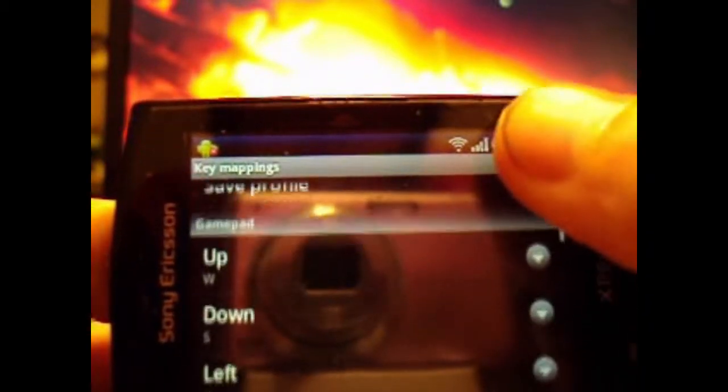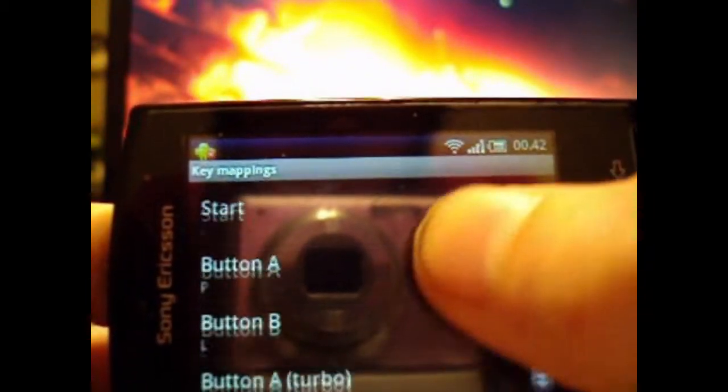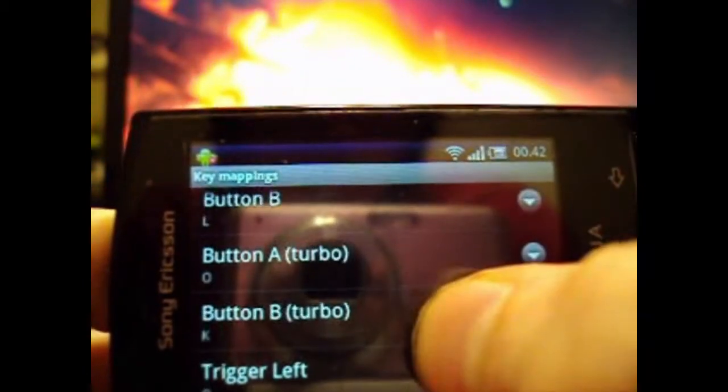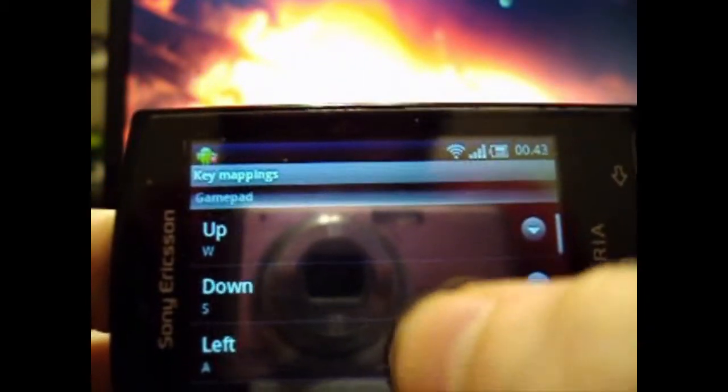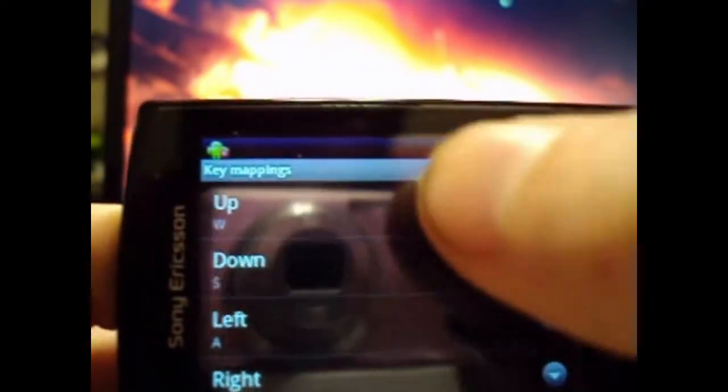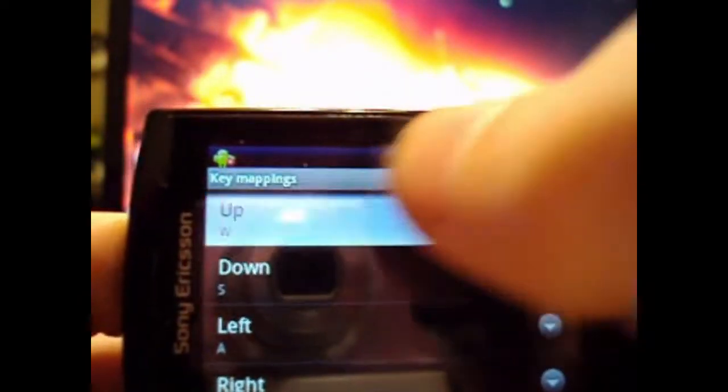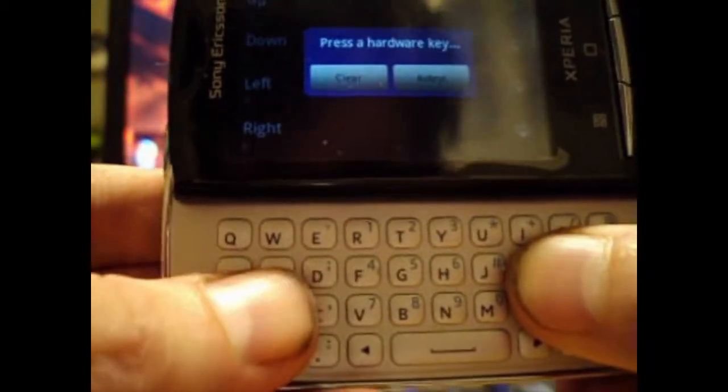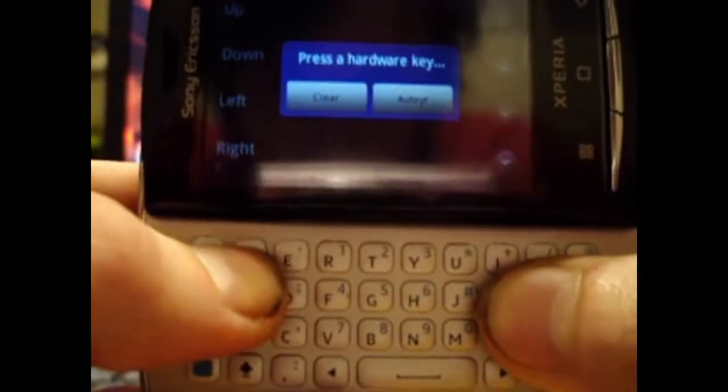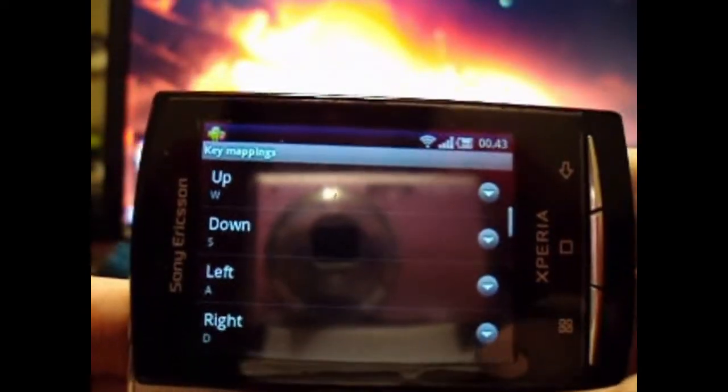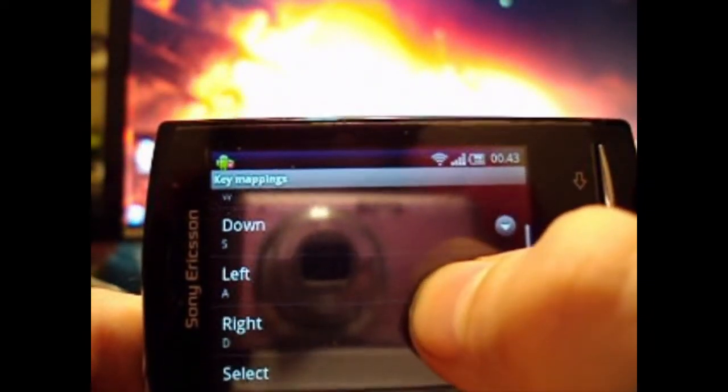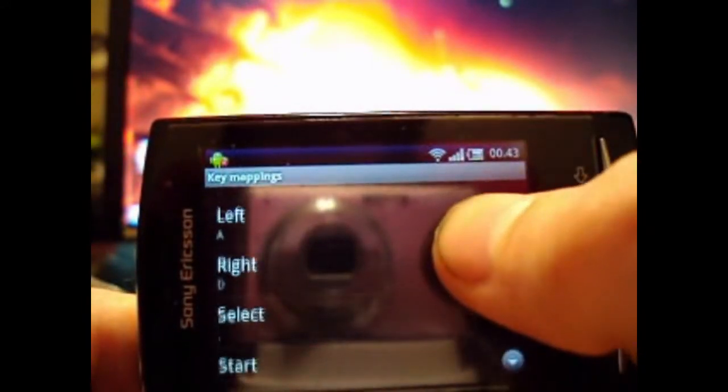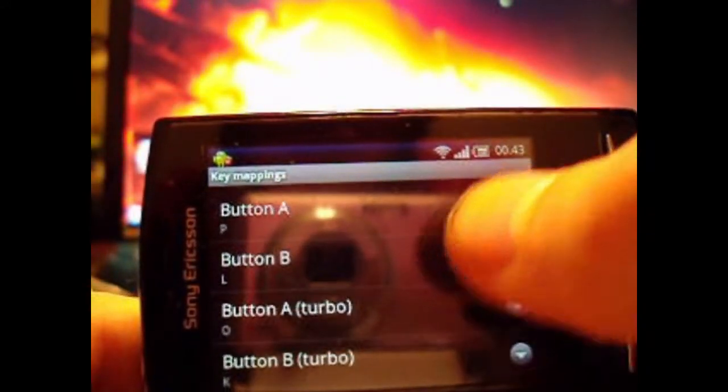Then when you scroll down, you can see all the buttons in the Gameboid. So to configure your controls, you press, for example, up, and then press the hardware key. I use W, and then it's bind to W. So then you can configure all controls to your liking.